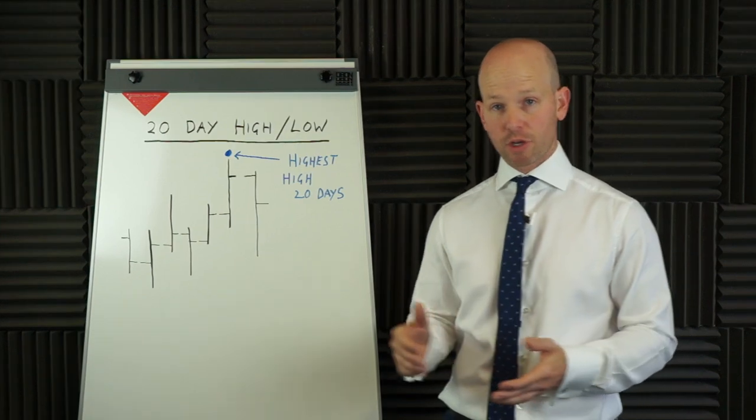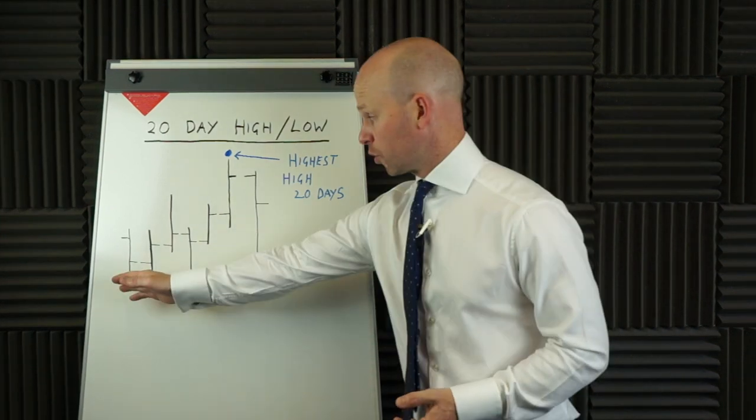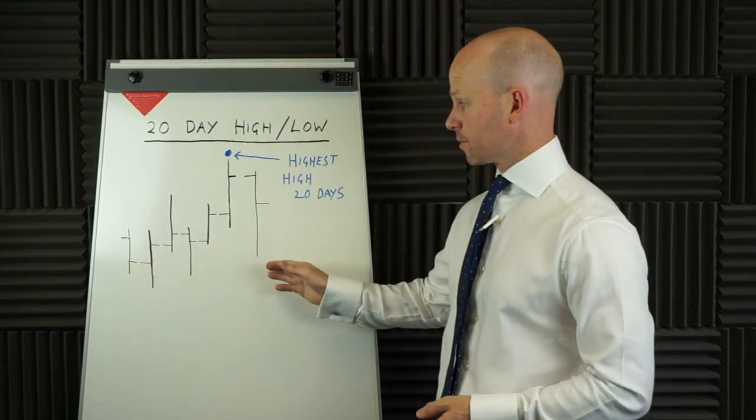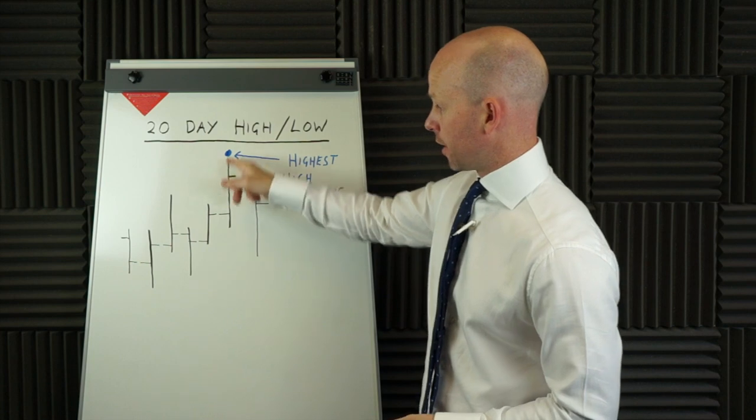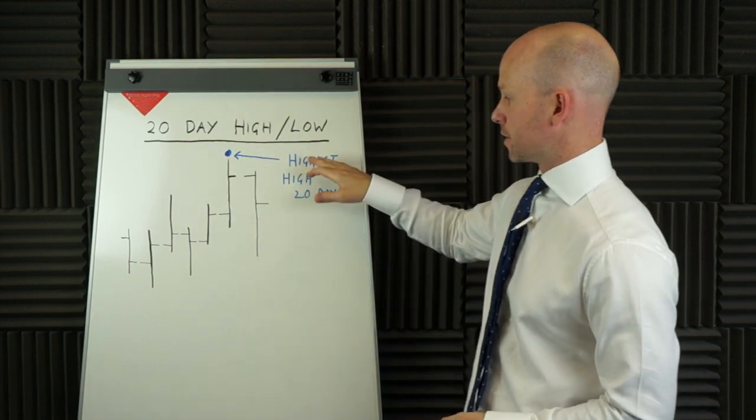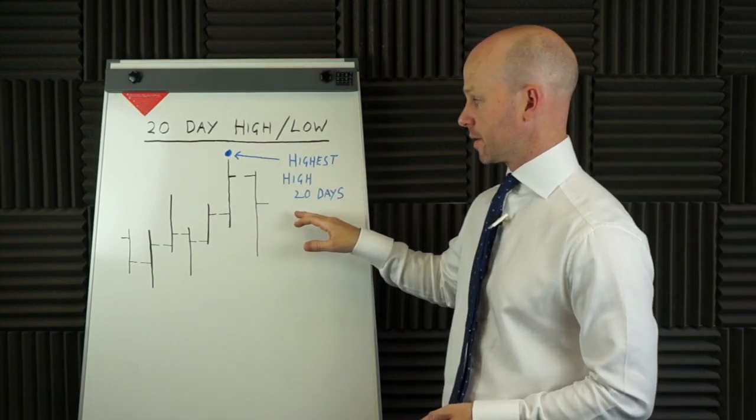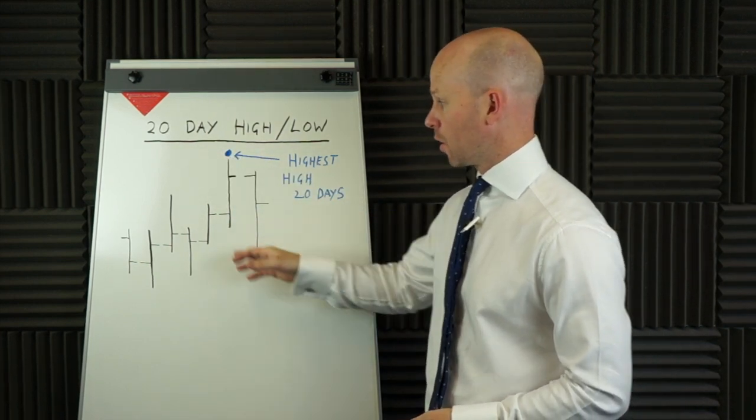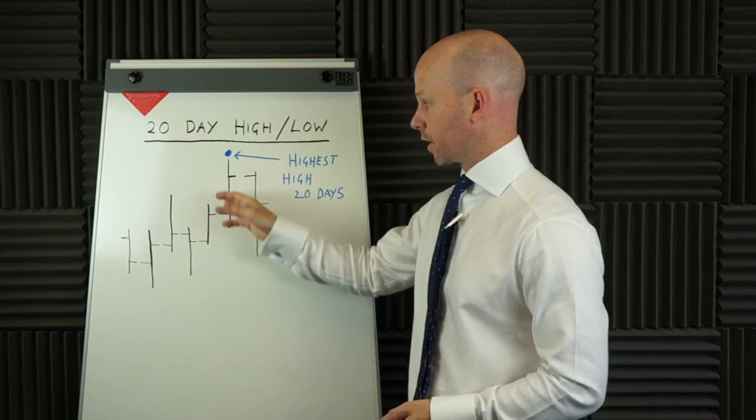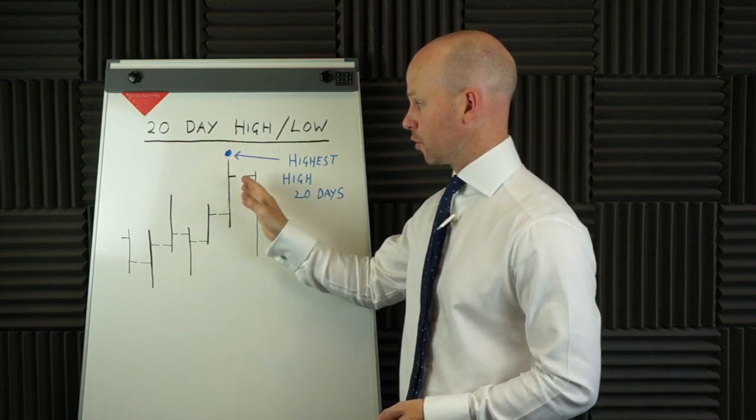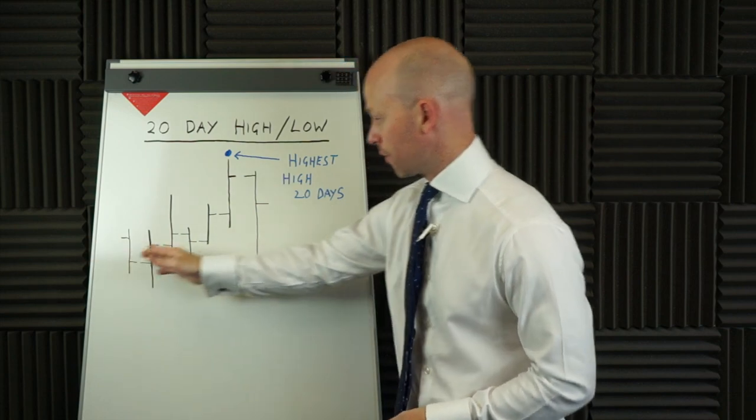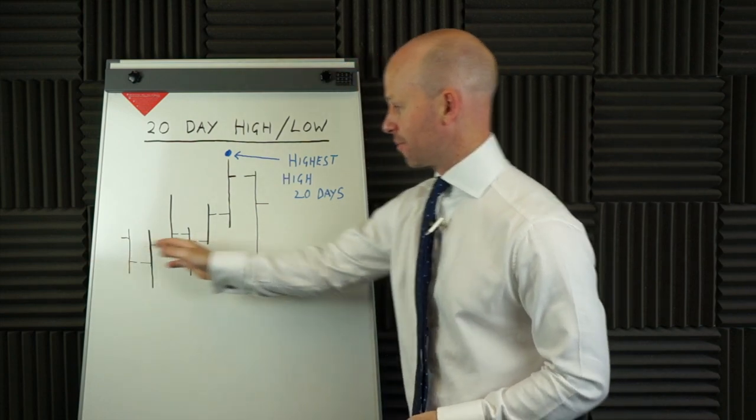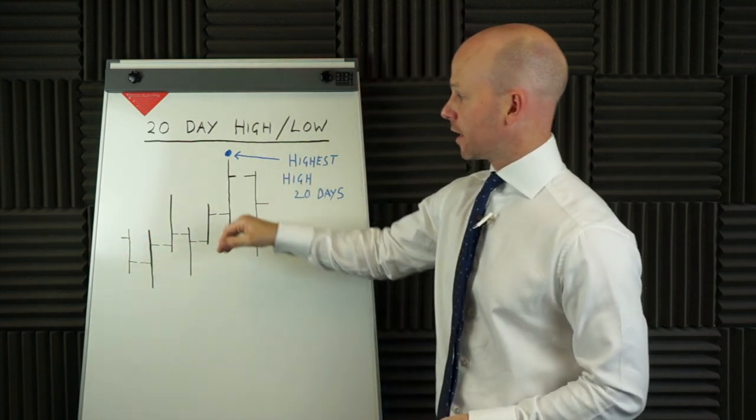To demonstrate quickly on the whiteboard, I've drawn a few bars. So typically, this bar here with a little blue dot is the highest high over the last 20 days. So every bar, every day, we're looking at the high, and we look back 20 bars. I've only got 5 bars showing here, but we look back over 20 bars.